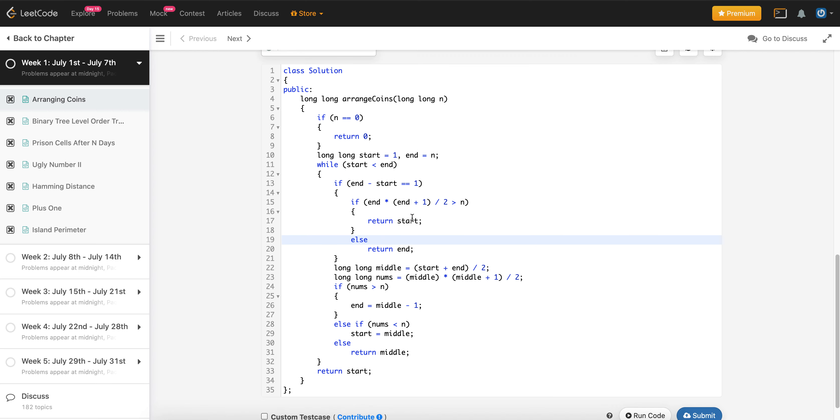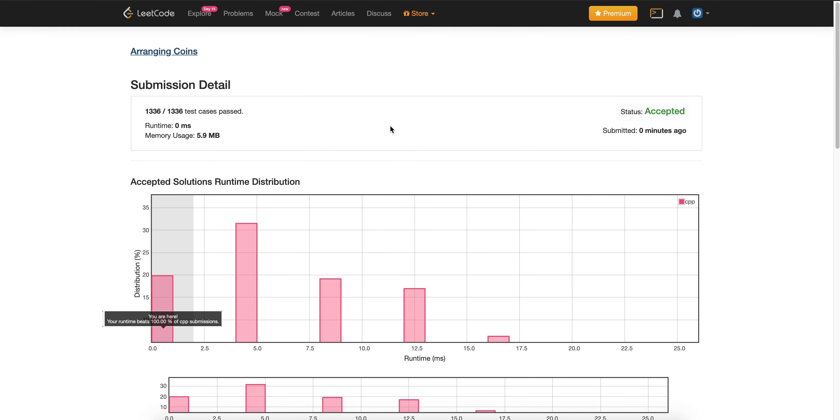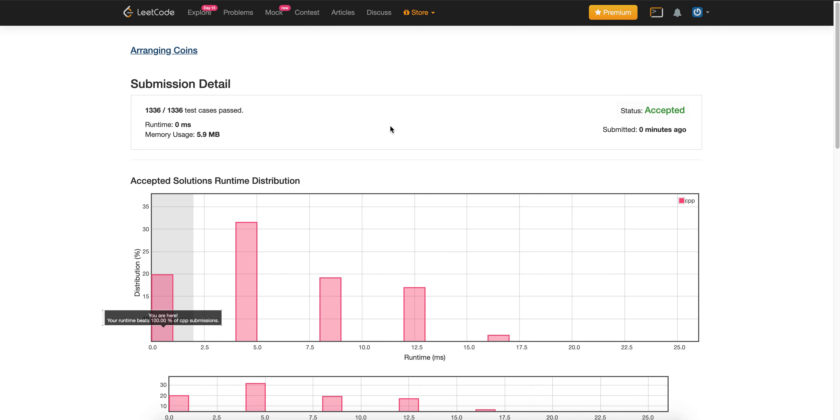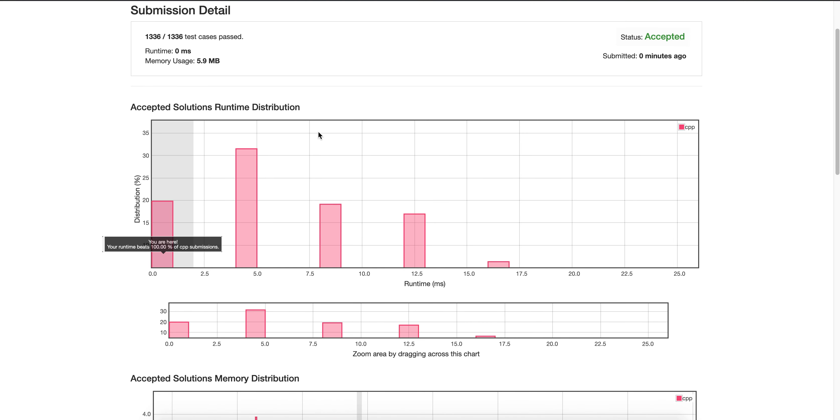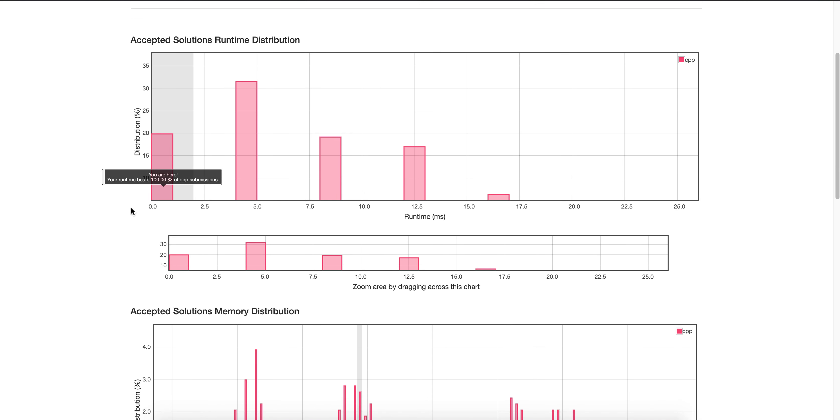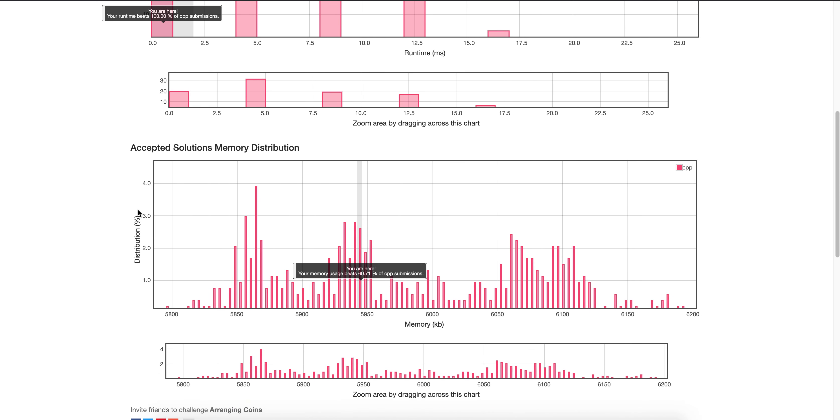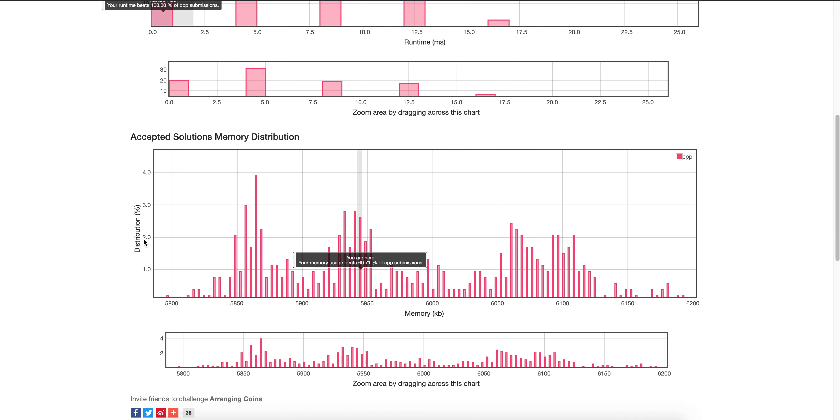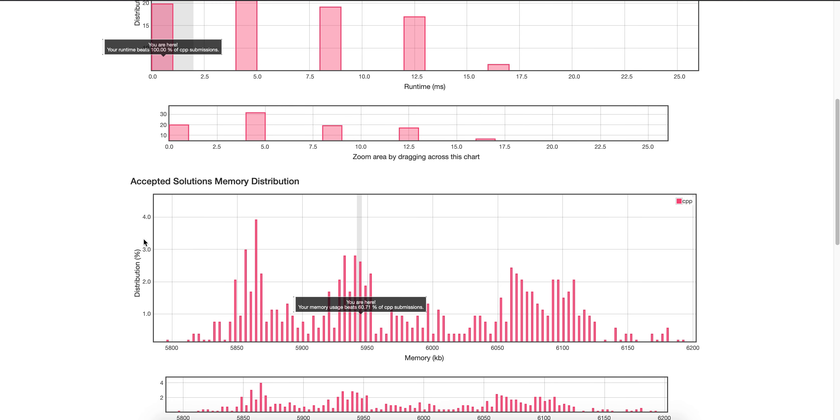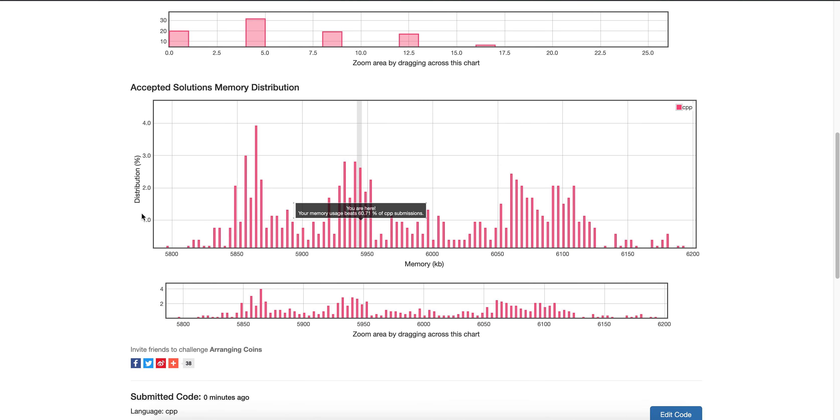So this is essentially the entire solution. And we can see from the submission details that my runtime actually is like one of the fastest. It beats 100%. And for memory, it beats like 60%, which it can be improved. But considering that we have a runtime that beats 100%, I think it's perfectly fine.